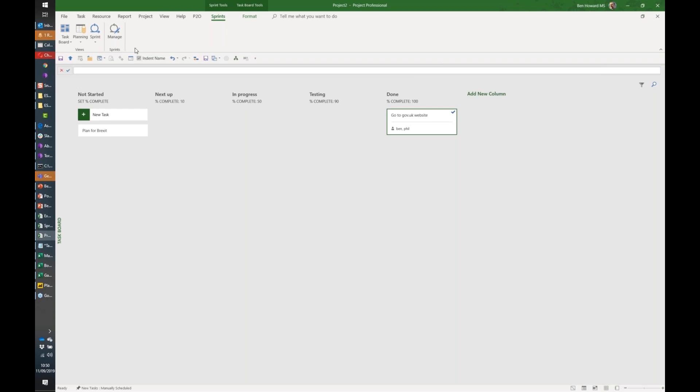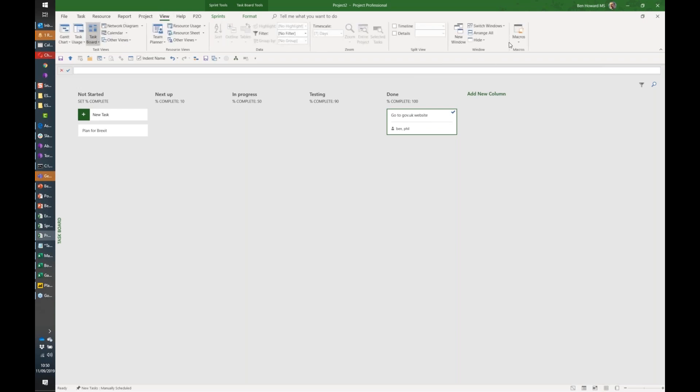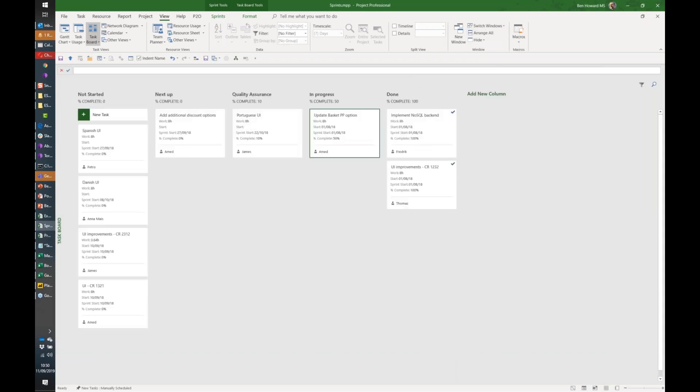What does all of this drive? Well, if I open up one that I'd prepared earlier, let's just go and have a look at a sprints.mpp file. Here's one which is a little more completed.